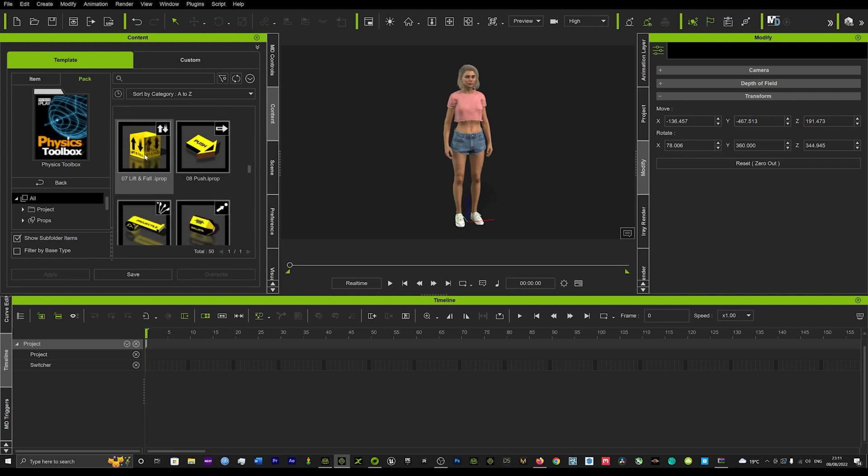So what we're going to do is we're going to use this tool to create a kind of superhero effect where this lovely lady here makes a lot of objects around her rise in the air and then fall to the floor with realistic physics.